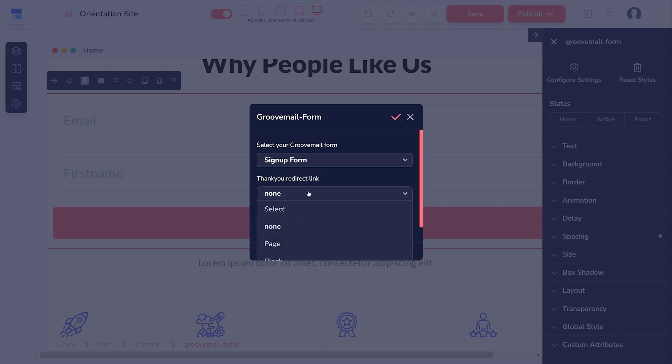Next, choose the Thank You redirect link. This is what shows up when someone submits their information through the form.